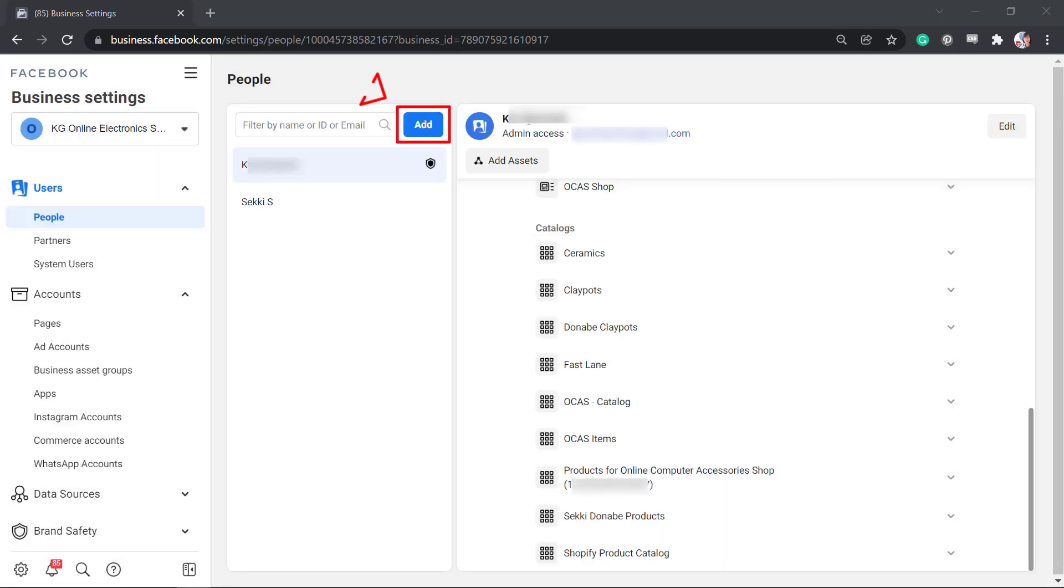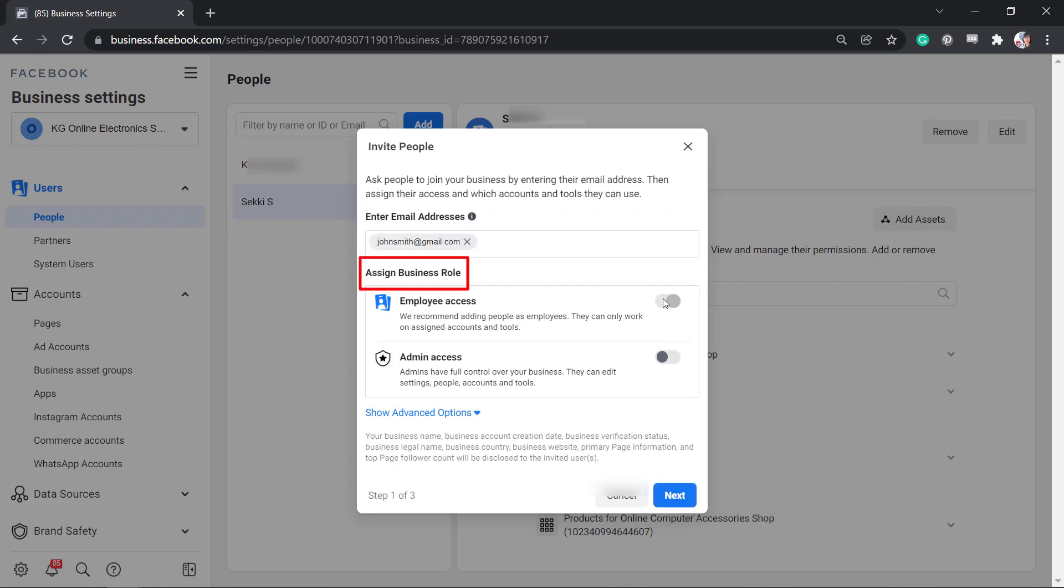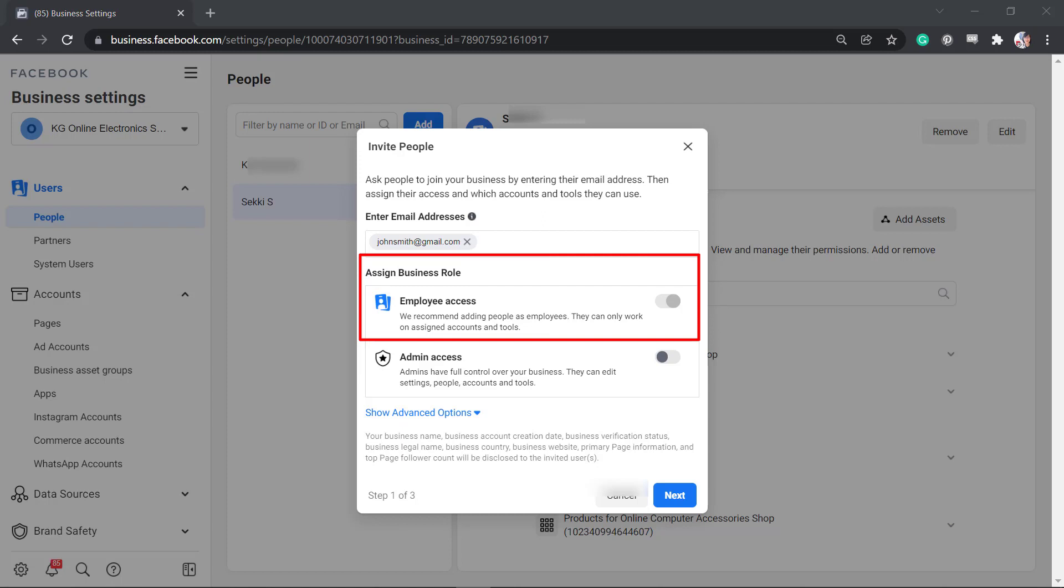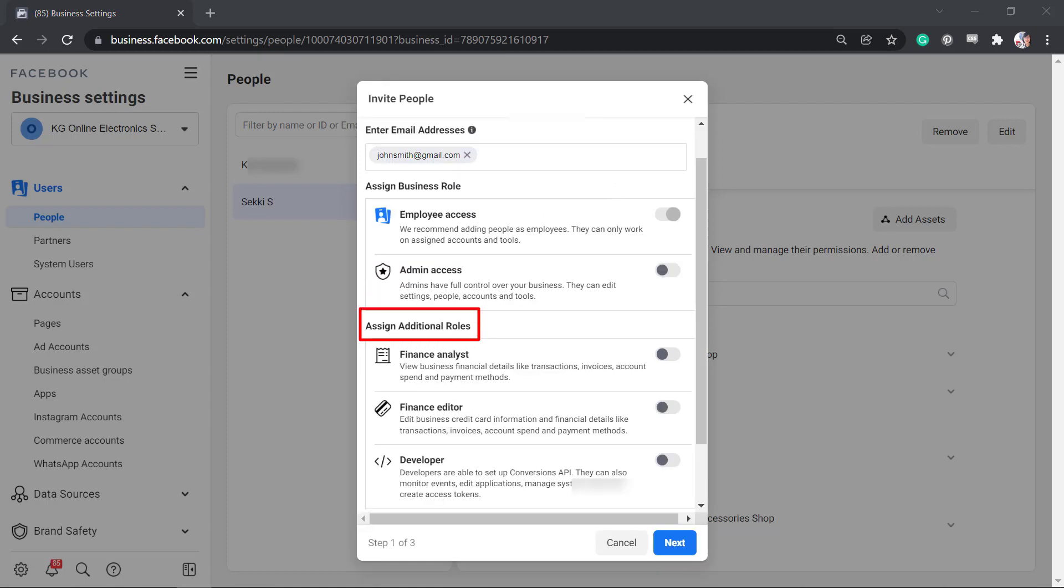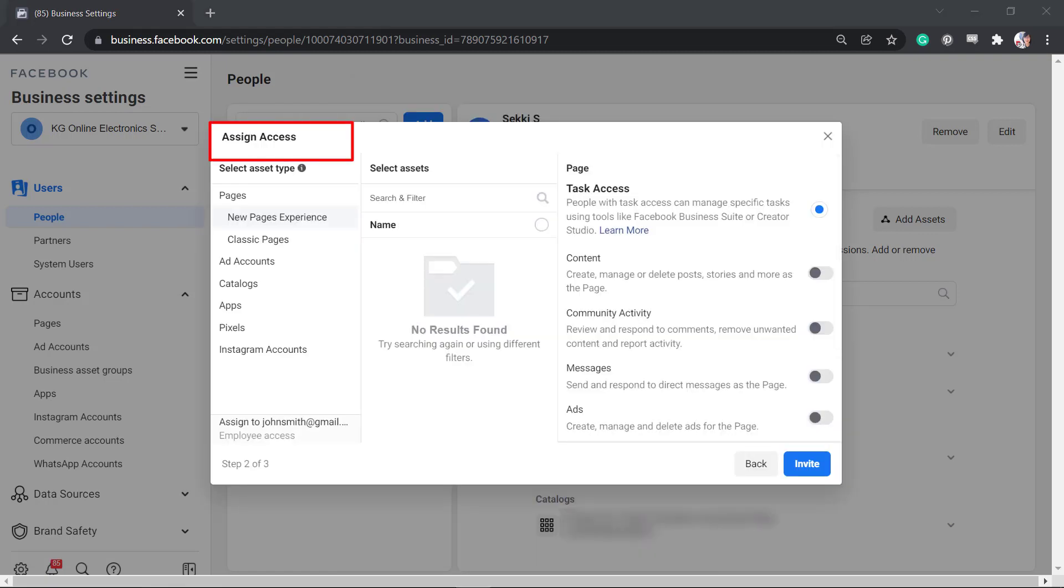You can also invite people by sending them an invitation via email. It is recommended to assign a business role as employee access. Additional roles can be a financial analyst, finance editor, or developer. Next, assign access.